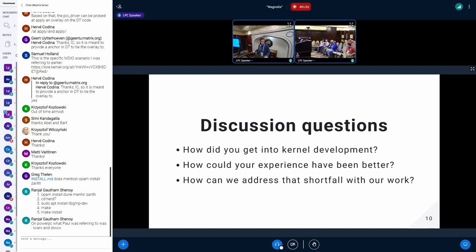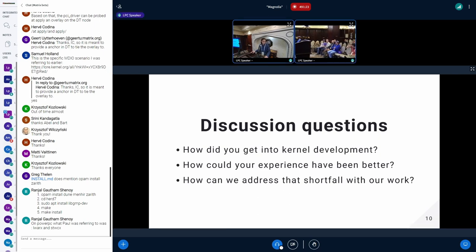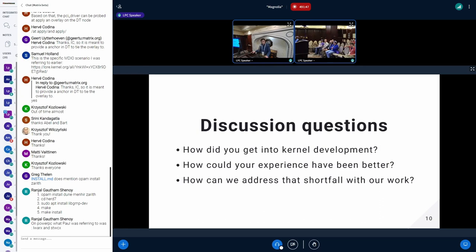[Audience member:] I got started, like I think a lot of people here, writing a device driver. There was a need for a device driver for a particular PCI card, and I lost the card draw. So I just had to go in and figure out how it worked. There was nobody at the company who knew anything about Linux — I knew next to nothing. So there was a lot of running into brick walls and going down dead ends. There are people that could have written that driver in three days and I took three weeks.